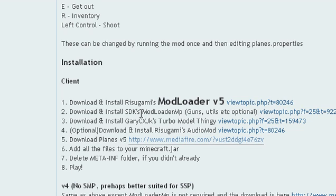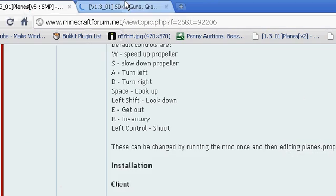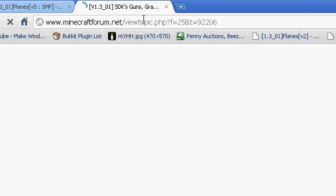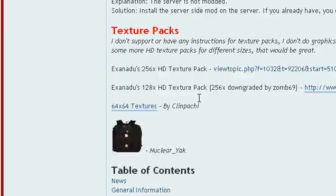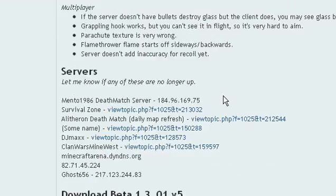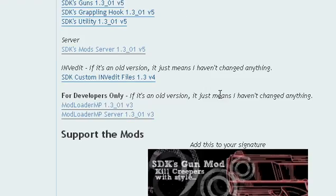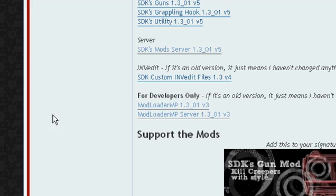Right-click on it, open link in a new tab. Scroll down as well. Okay, there it is — for developers only. So you're going to have to download this one first: Mod Loader MP.